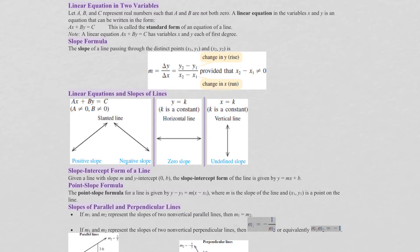Whenever you're graphing a linear equation, it will always be a straight line. We can draw a straight line from two points, so the minimum number of points needed to draw a linear equation is two. We get a rising line when slope is positive, a falling line when slope is negative, a horizontal line when slope is zero, and a vertical line when slope is undefined.